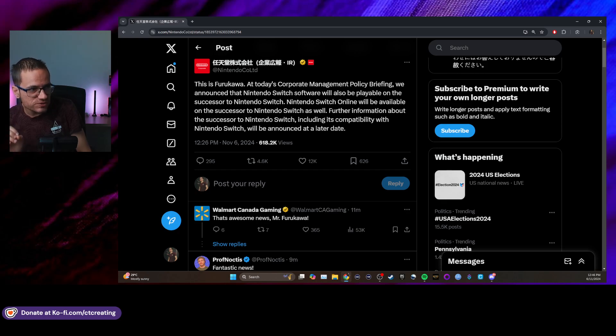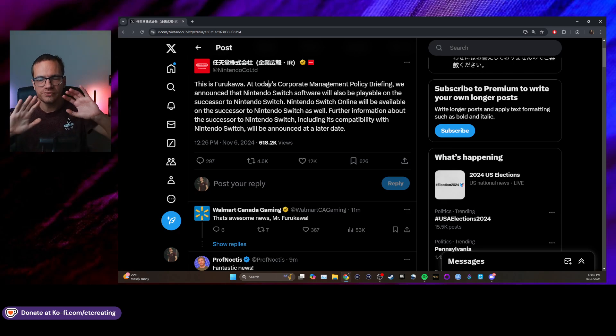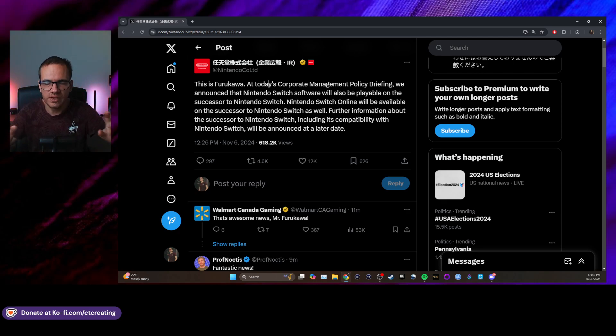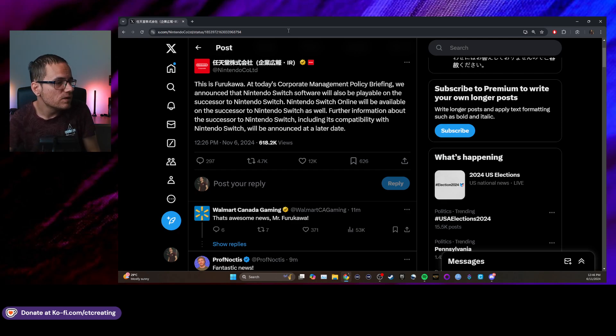The Nintendo Switch Online will be available on the successor to the Nintendo Switch as well. So all of the online games that you play, all of your NES, Super Nintendo, N64, all of that should be on there as well, which is great.